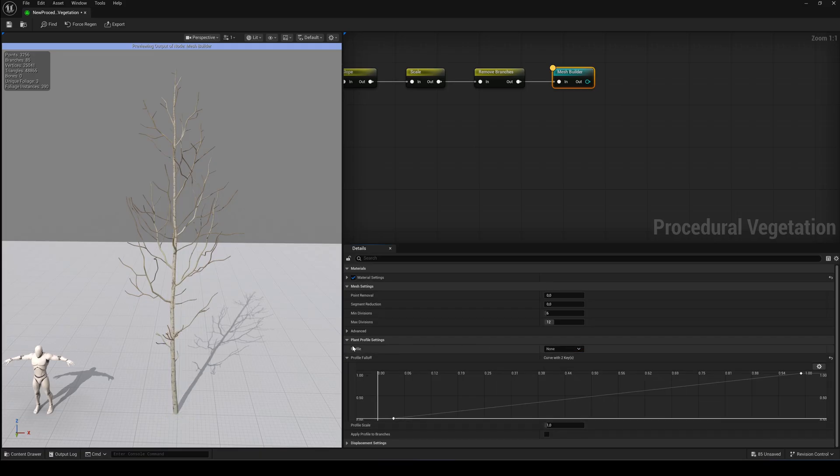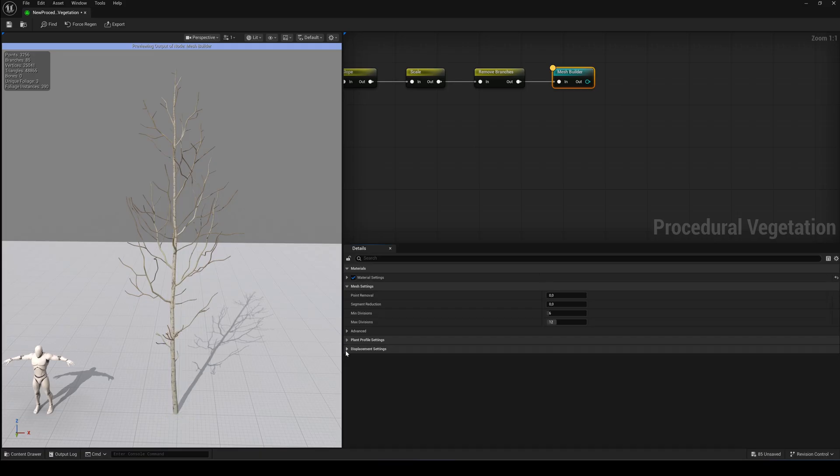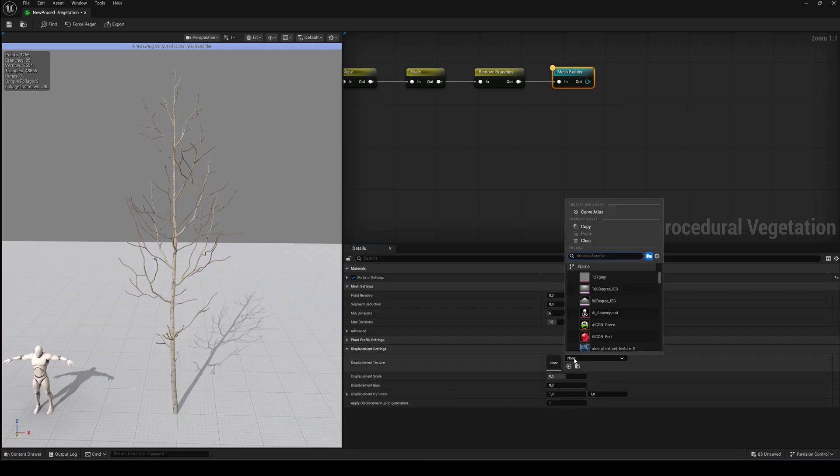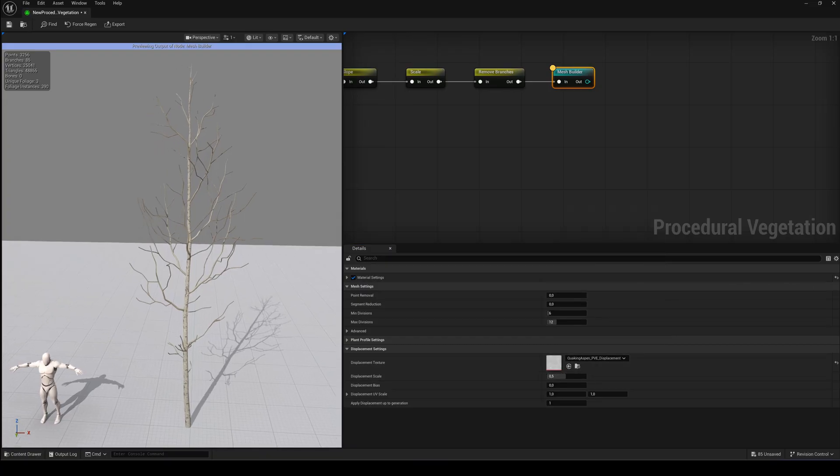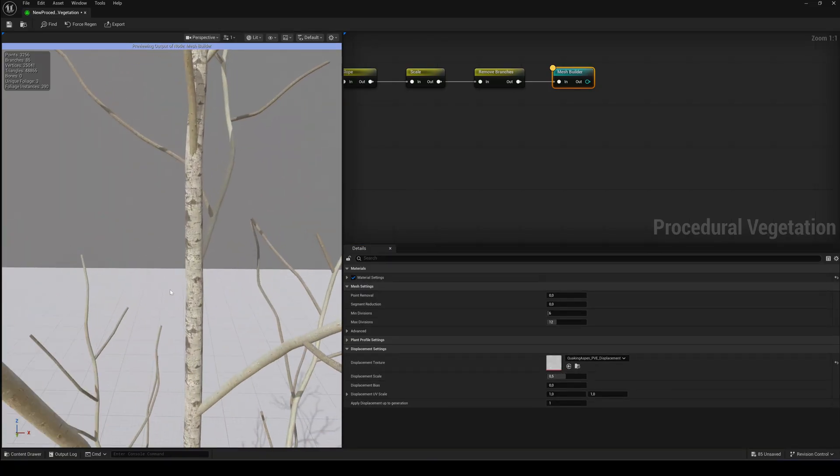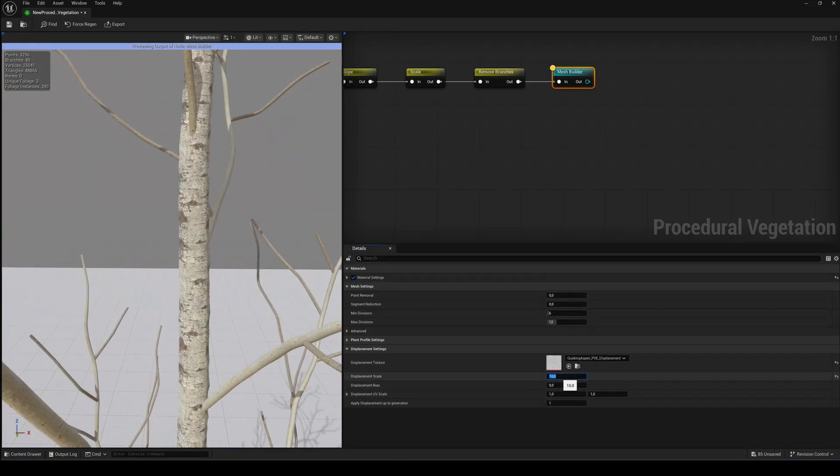The last section is Displacement Settings. Here you can apply a Displacement Texture to the tree to give it a more natural, detailed look.